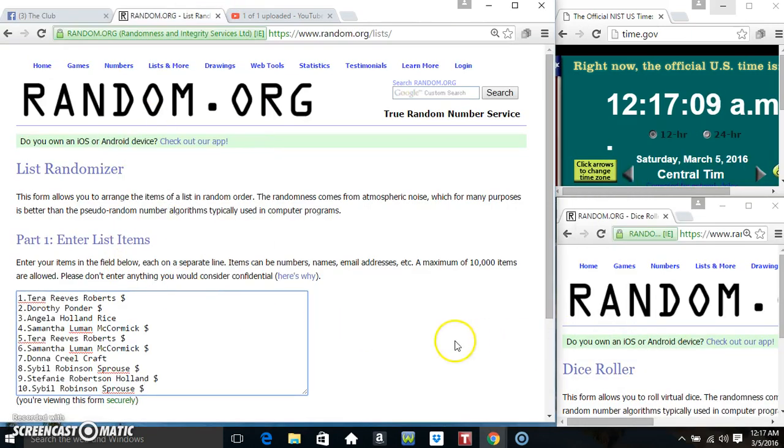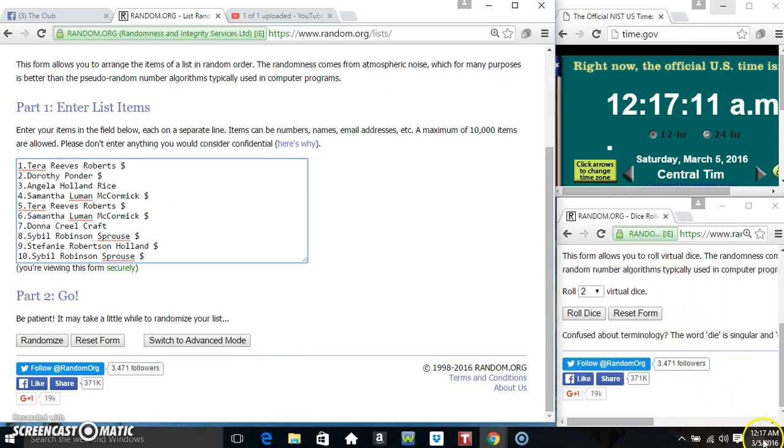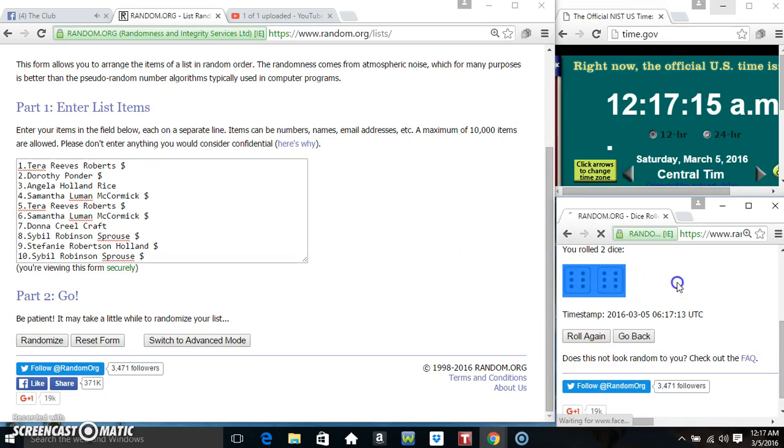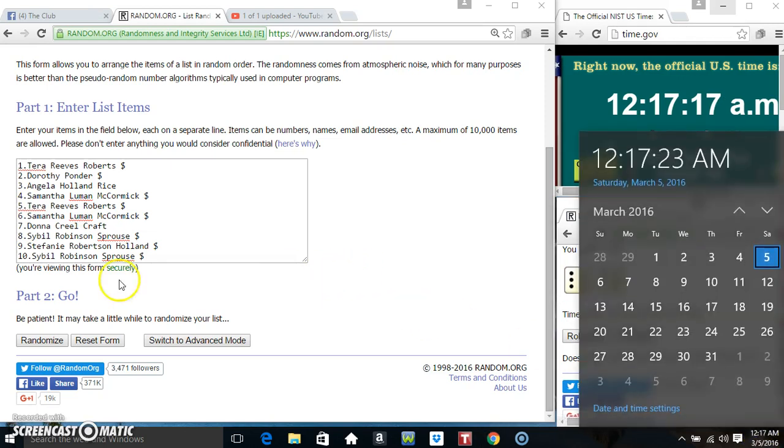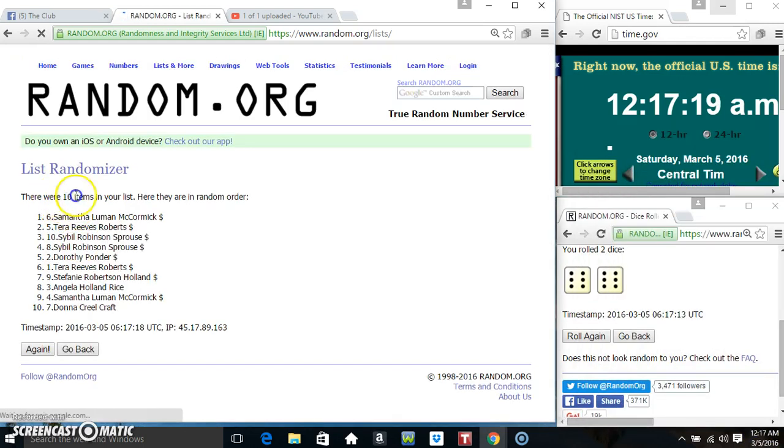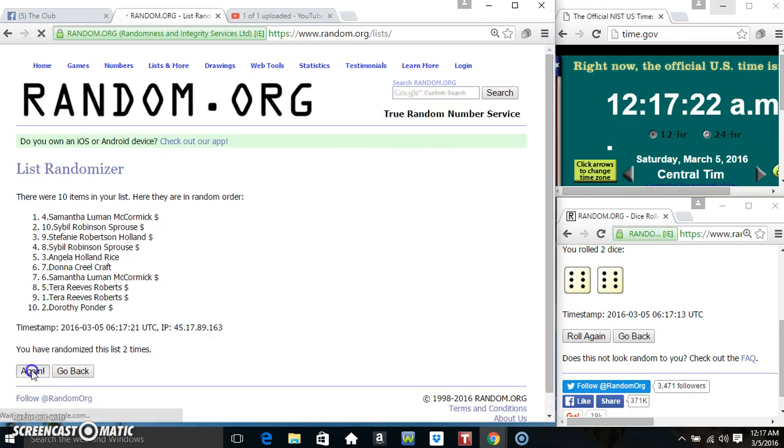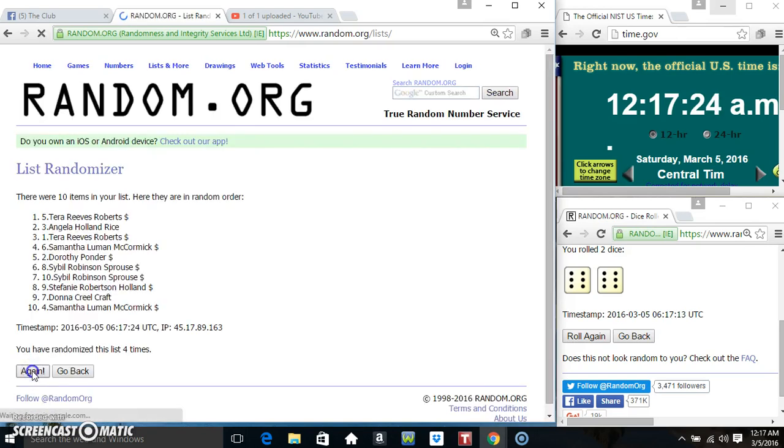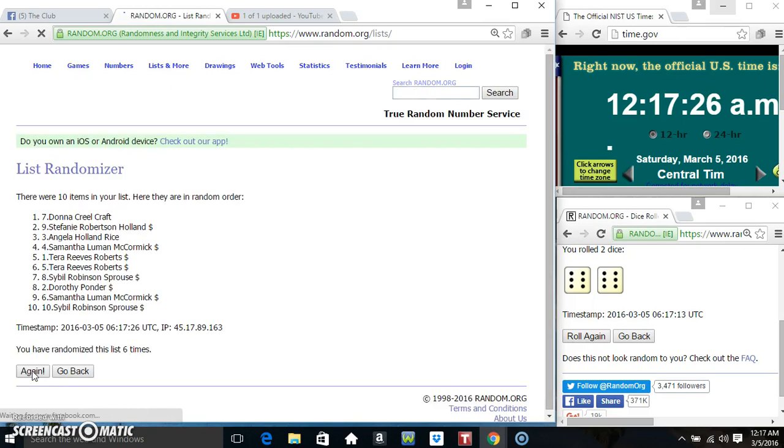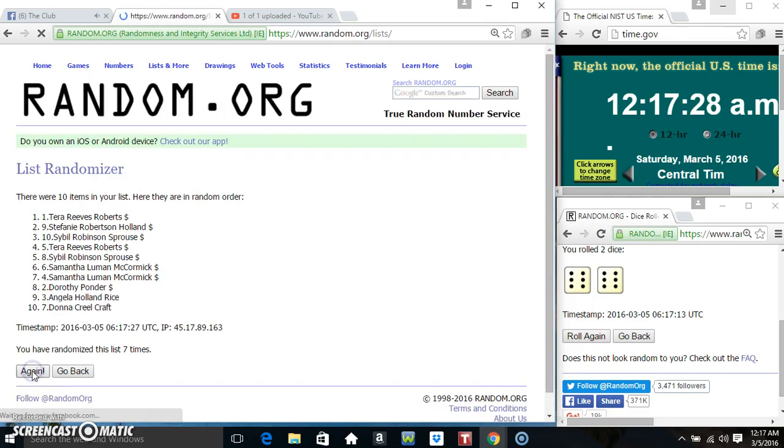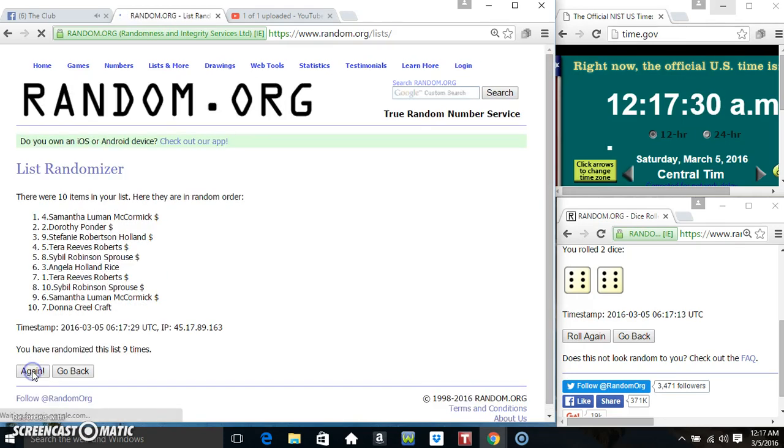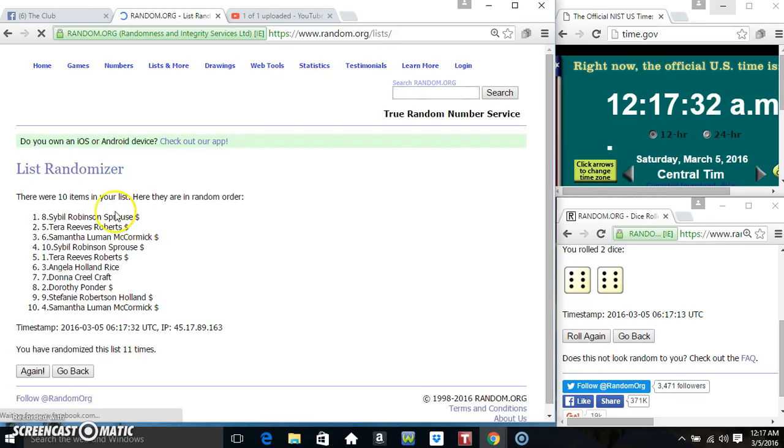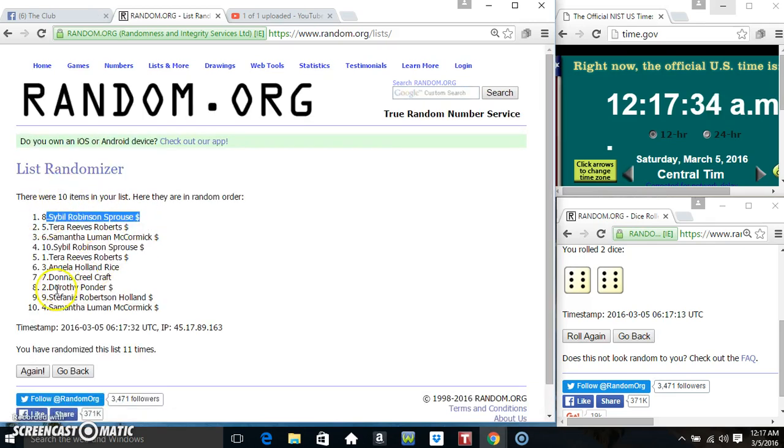Paste our list. We need 12/17, 12 times. 10 items on the list. That's one, two, three, four, five, six, seven, eight, nine, ten—ten items on the list. Miss Sibyl Sprouse...